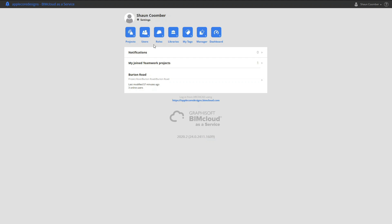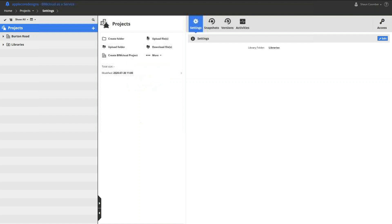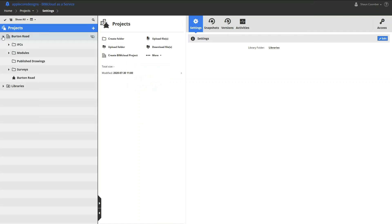Note that the licenses are handled automatically as part of the subscription. By clicking the project icon, we can see which projects have already been created and also start creating a new project. Today we will be looking at Burton Road.